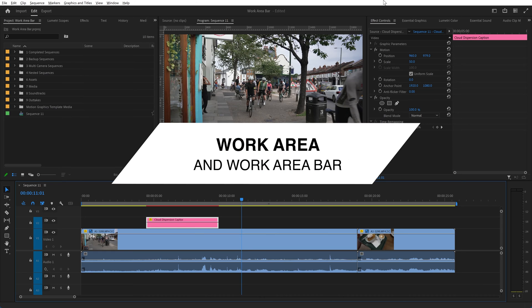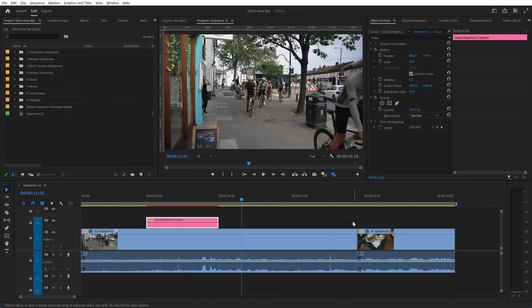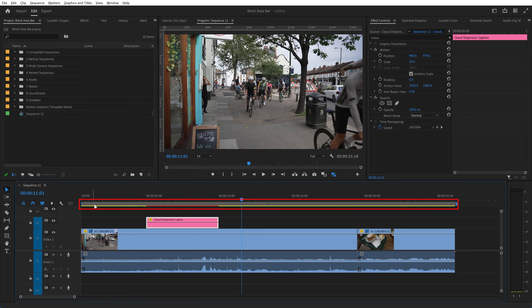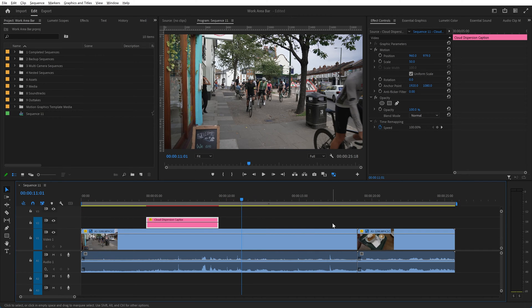Hello and welcome back to the video Darkroom. This time we're going to be talking about the work area. The work area is this shaded area that you can see just at the top of my timeline here.